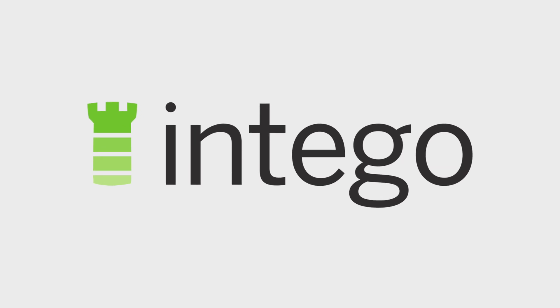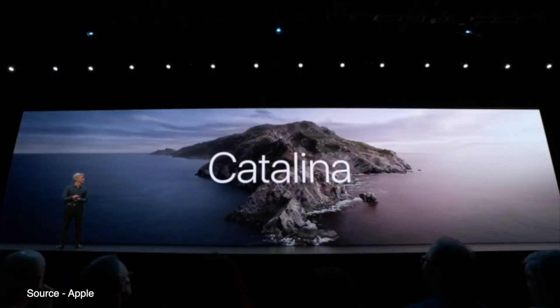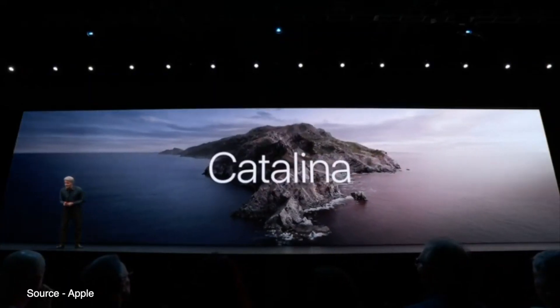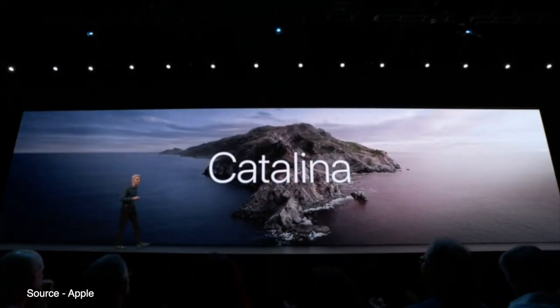This video is sponsored by Intego. macOS 10.15, aka macOS Catalina,